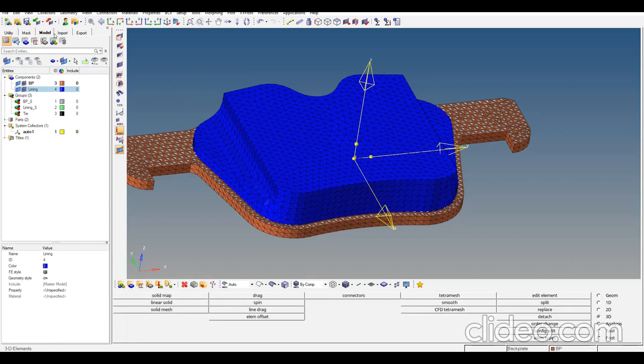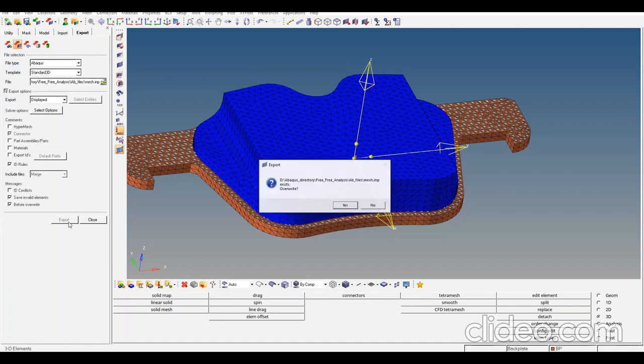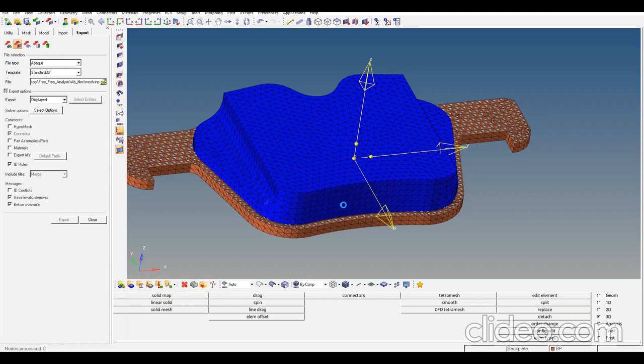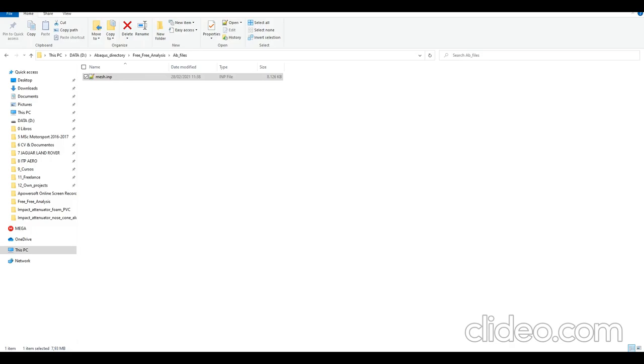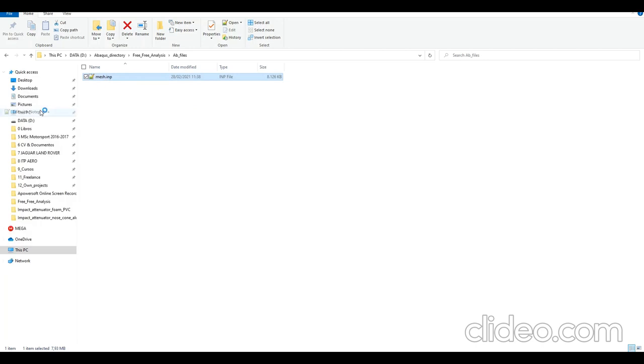Now I'm going to export what is displayed. The input file is generated. Now I'd like to open it and edit it.